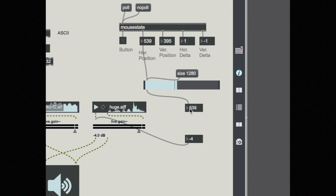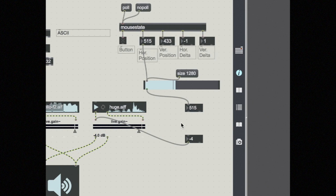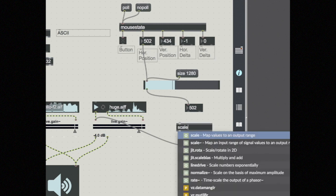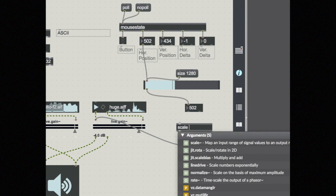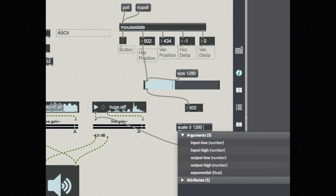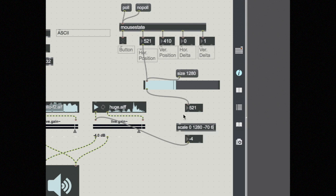So I'm going to use an object called scale. And scale's job is to map values to an output range. I need to give it some arguments here. First, my input low and my input high. So that's the data coming in. That's 0 and 1280. And then I'll say my output low and my output high. So that's going into my live gain in decibels. It's negative 70 to 6.